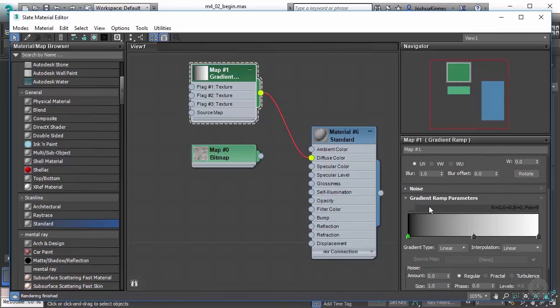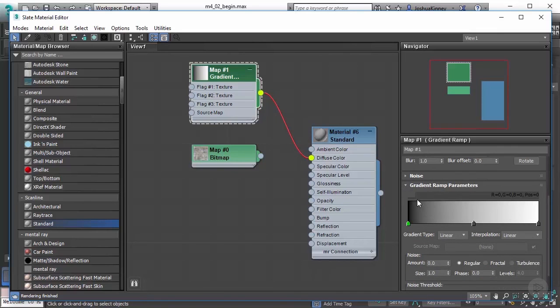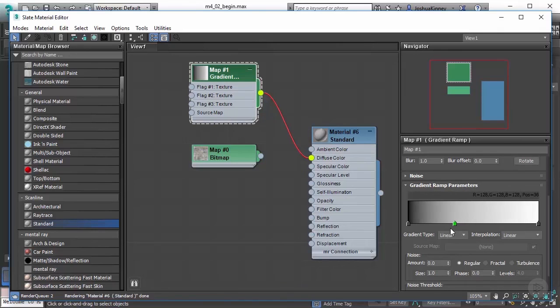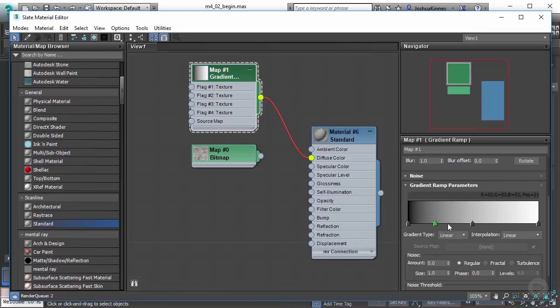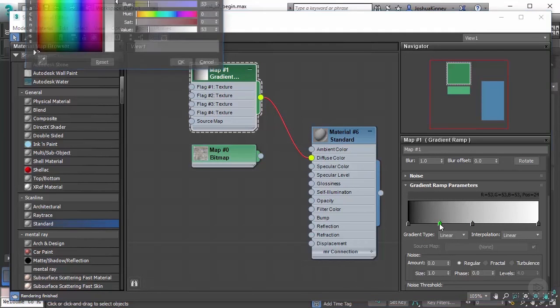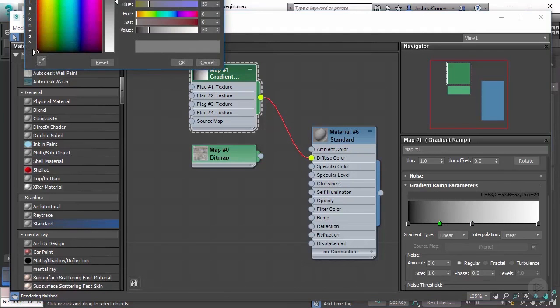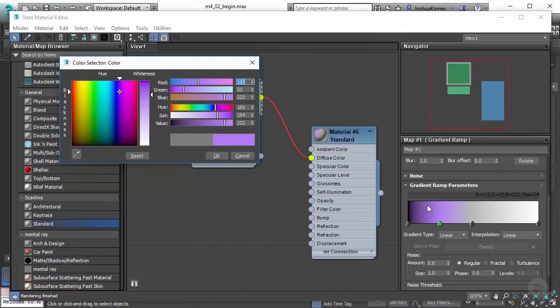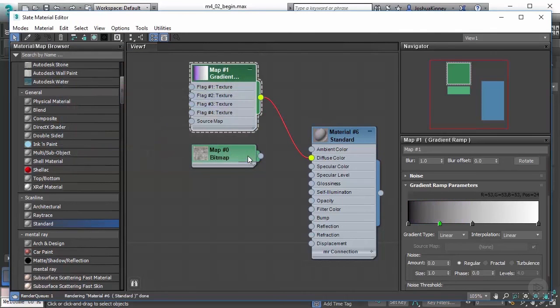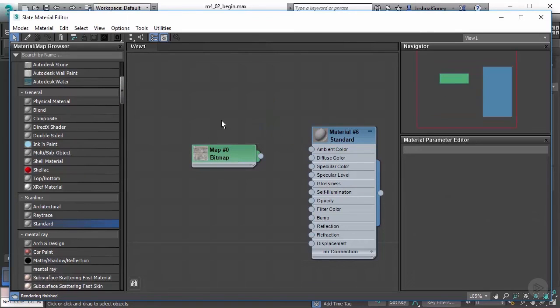Now with this gradient ramp, you'll see that we do have some extra parameters like the gradient ramp here. We can start to adjust it where the ramp is beginning and ending. We can add new options here, we can even double click on these and change the color of this and change the gradient ramp altogether. This does have some great uses, but in this case we're not going to be using it. So I'm going to double click on it and hit delete.